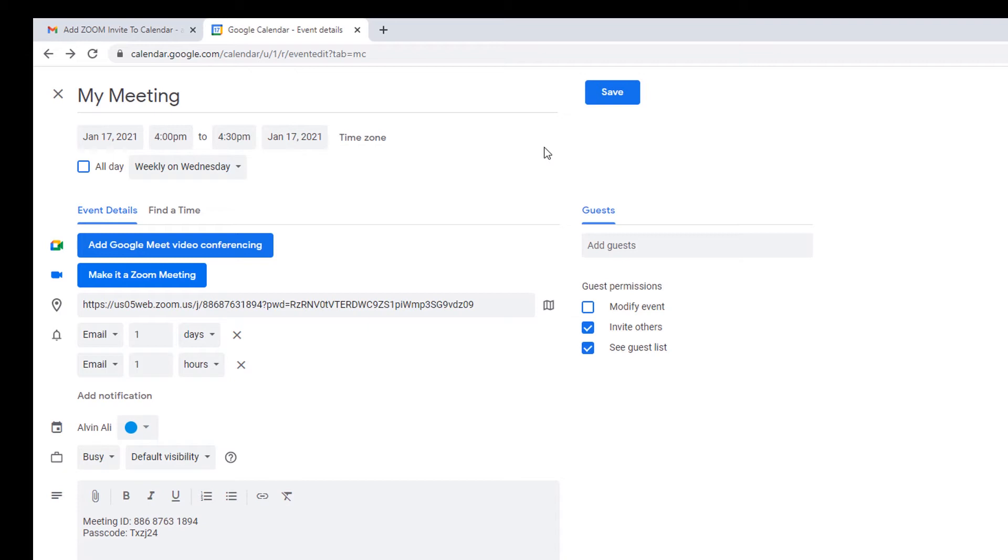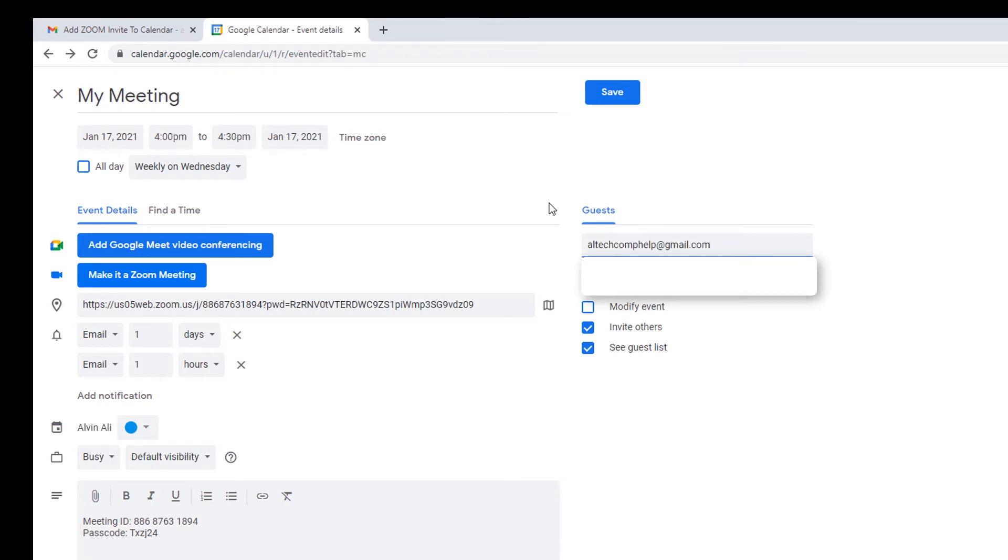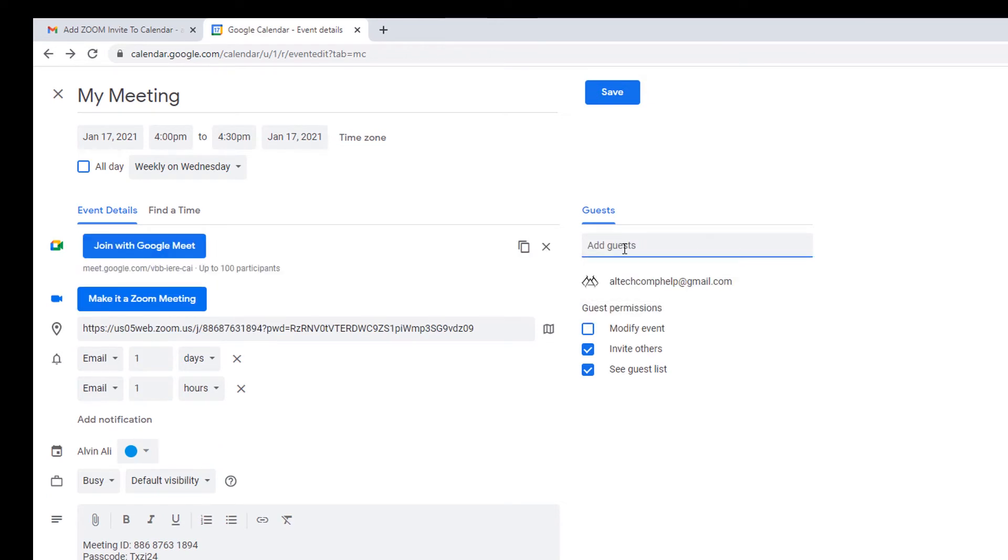What if you had someone else that's also going to be joining you at this meeting? You can add them in your calendar here. Simply type in their email. Hit enter. And now they're added. Click save.